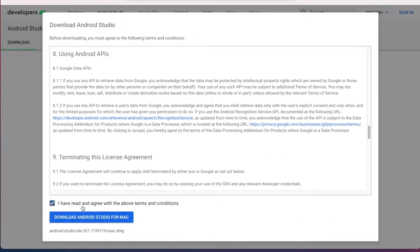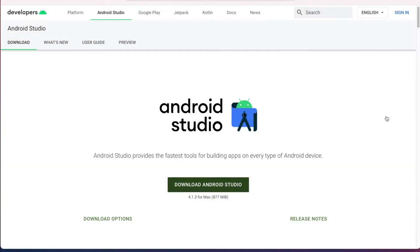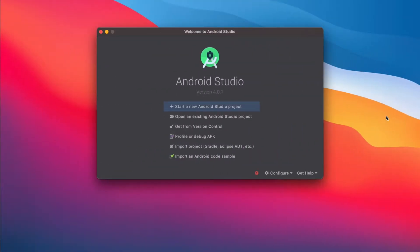Agree with the terms and conditions, download the package and install it. And when you're ready, head back to Android Studio.